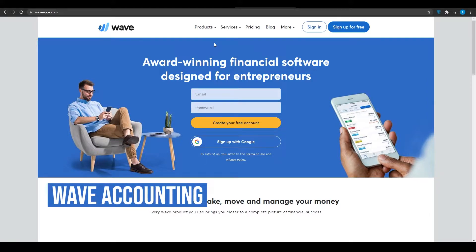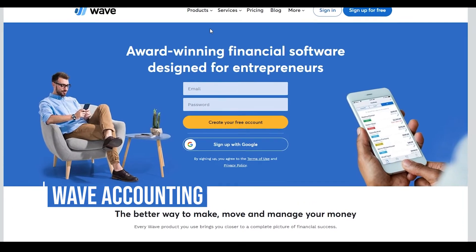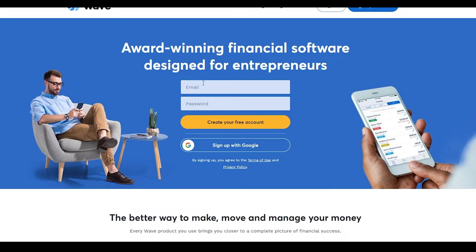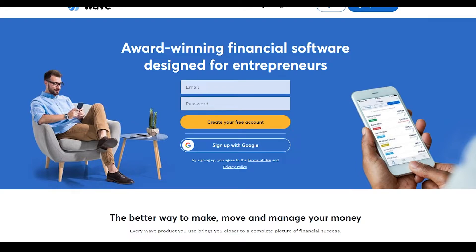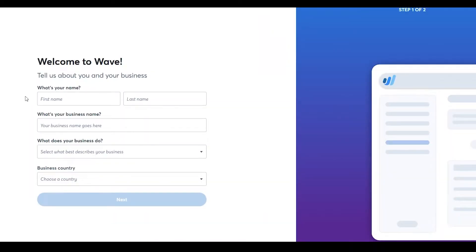When you come onto Wave Accounting, you will see this dashboard in front of you. From here, sign up for absolutely free by simply putting in your email and your password, or sign up with Google instead if you want to save some time.